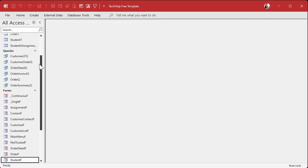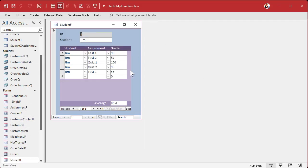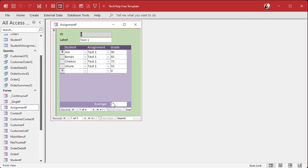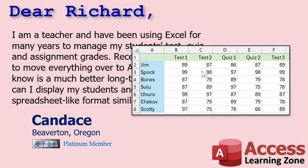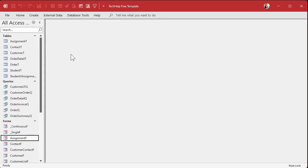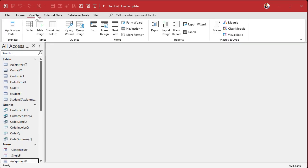We've got our student form set so we can look at students, and we've got our assignment form set so we can look at assignments. But I want to look at all of this together so it kind of looks like a spreadsheet — that's our goal. To do that we're going to use a crosstab query. This is one of the prerequisites I mentioned before video one.